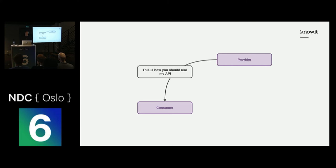When the provider wants to apply some changes to their service, it is their responsibility to make sure that they do not break any of the existing consumers. To decouple the provider and the consumer, we need to use API versioning.